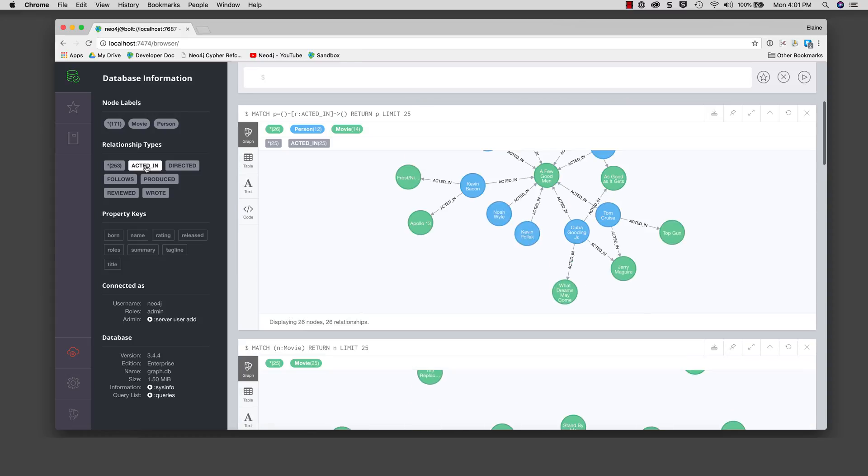In addition, the property keys specified here are the properties for the nodes and relationships. The nodes of a graph are displayed with a color coding. Here we see that all person nodes will be displayed in blue and all movie nodes will be displayed in green.